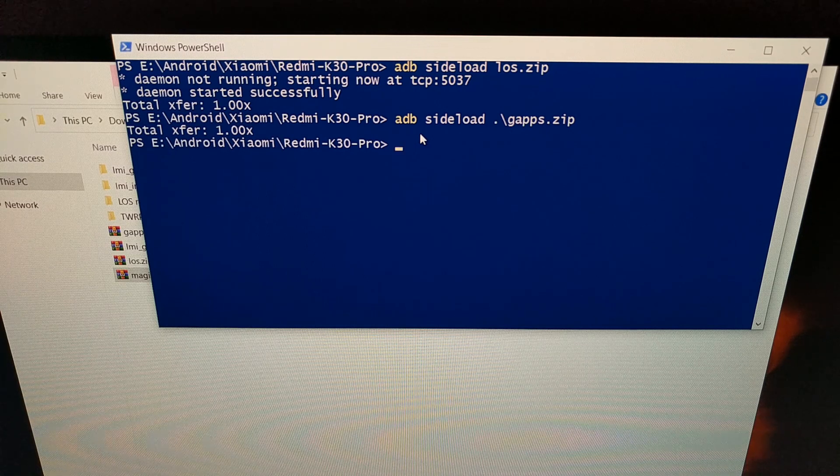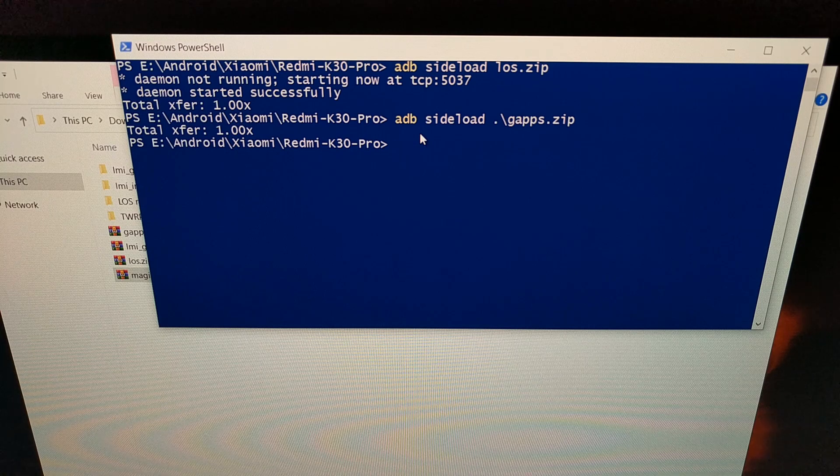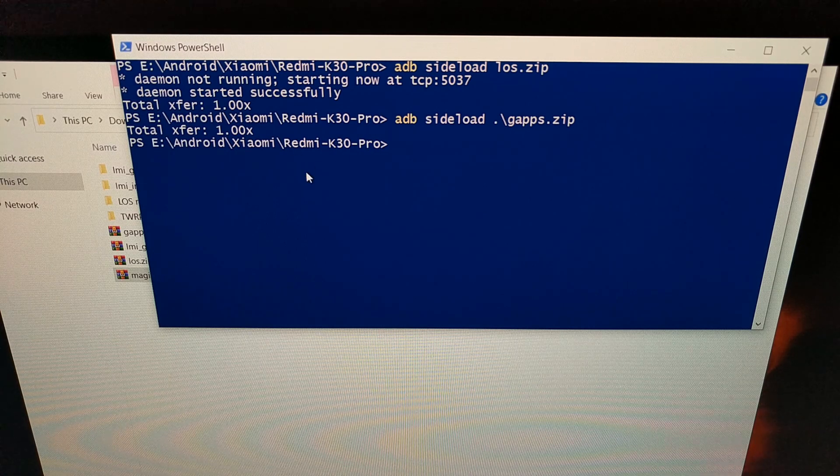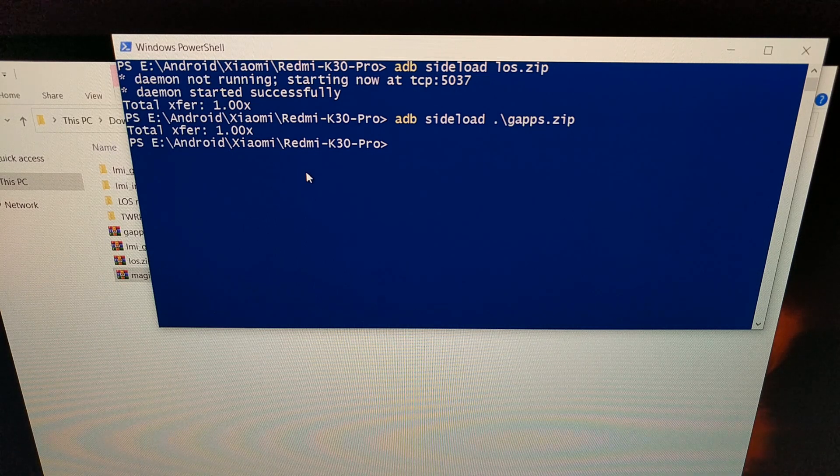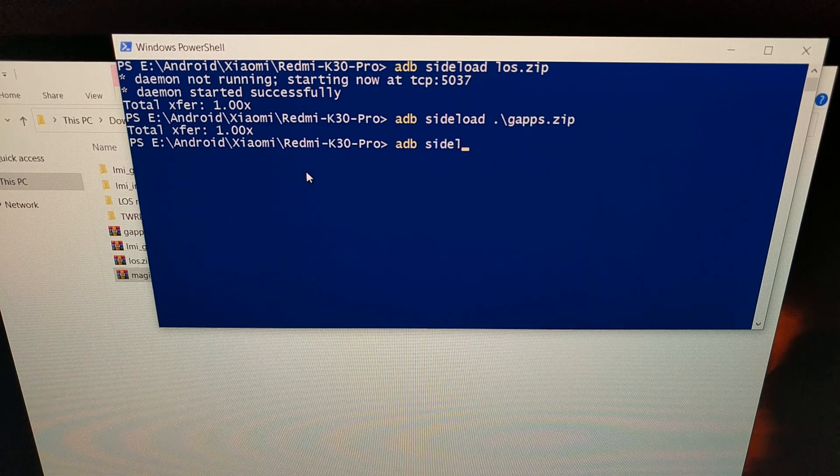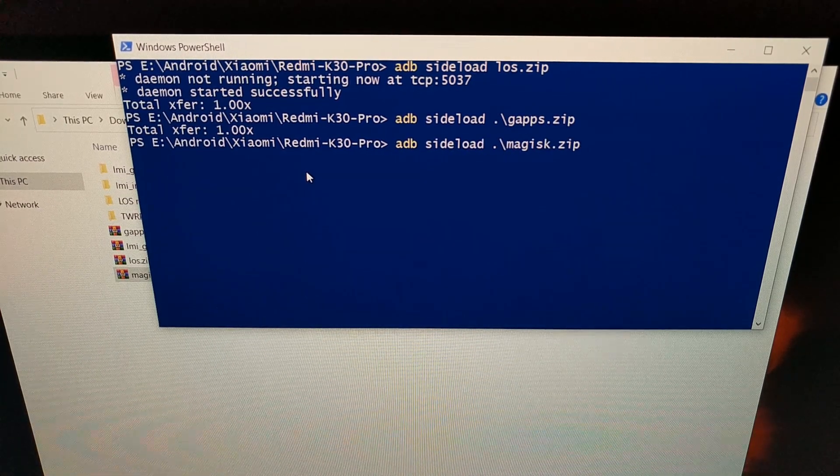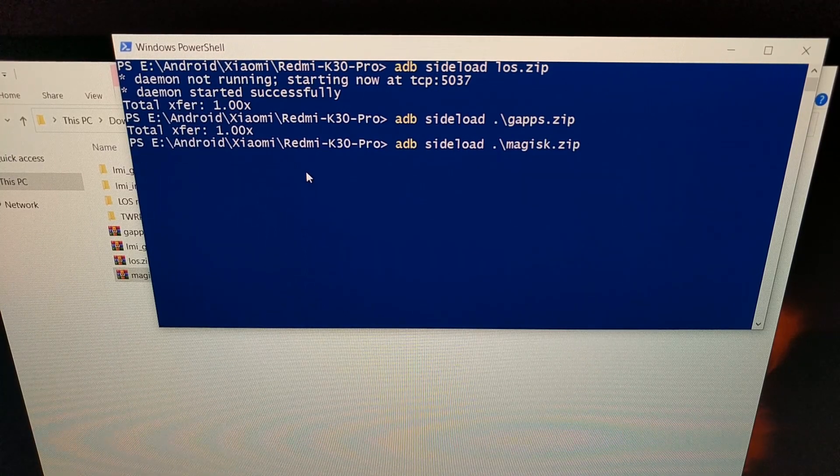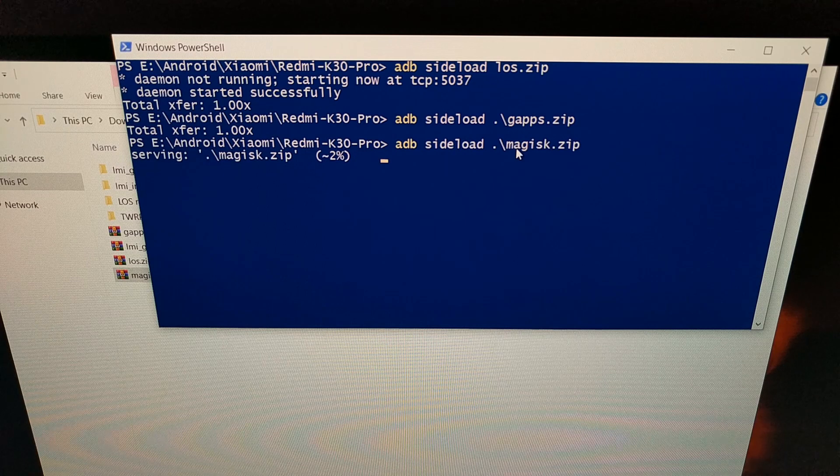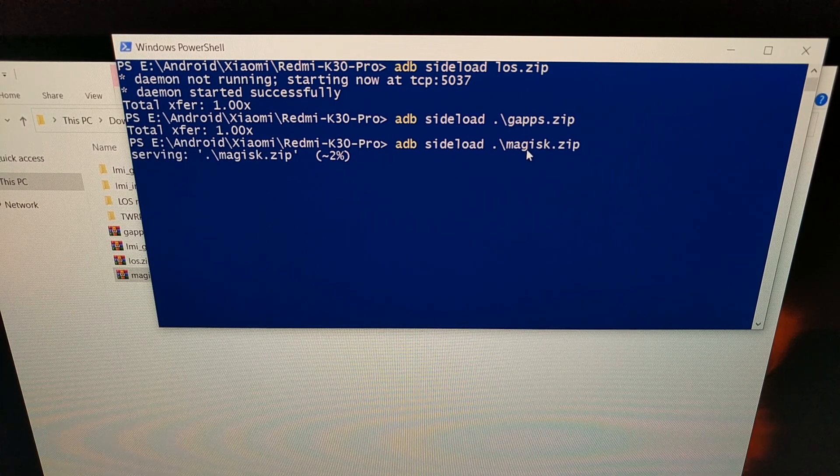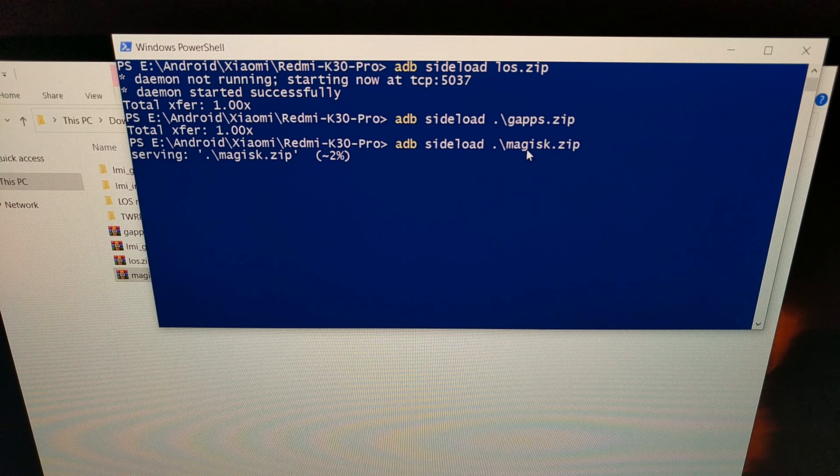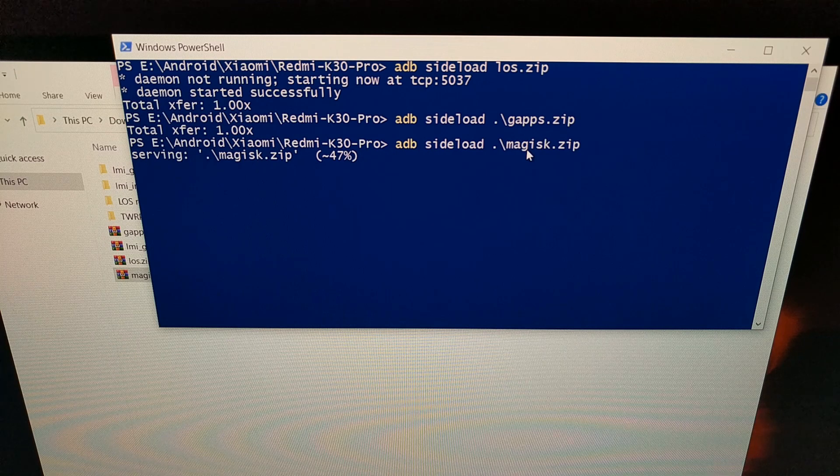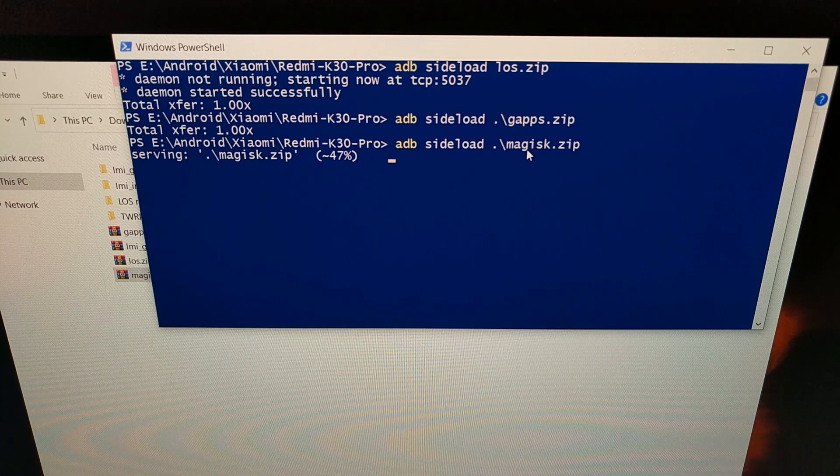Remember, it's going to send us right back to that apply from ADB page. So when that happens, when this is done, we need to tap the apply from ADB button again to send us into ADB sideload mode, and then we type out adb sideload magisk and press enter. As you can see here, I'm typing out the first few letters and then pressing tab to autocomplete. That's just how I do it, you don't have to do that. You can just type out the word magisk.zip and press enter.